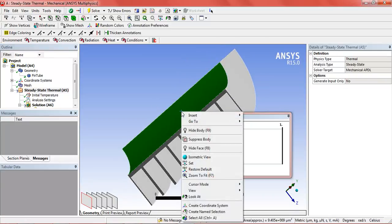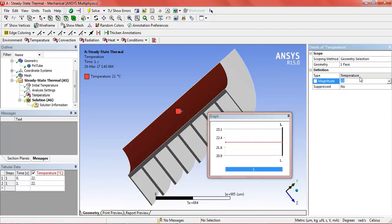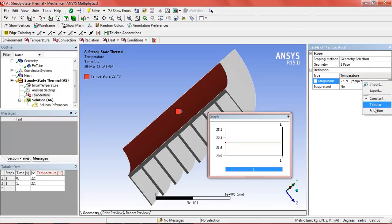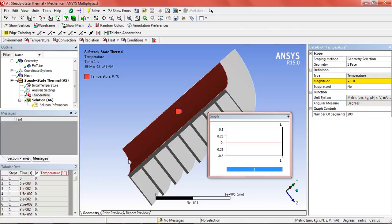Select the inner surface through which the fluid will flow. We will add a temperature to it. In the magnitude we will select function. The temperature will be subjected to a function as at the inlet it will be 200 degrees Celsius and gradually it will decrease.